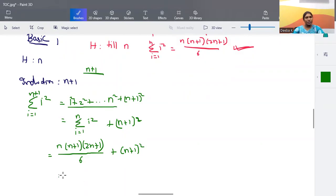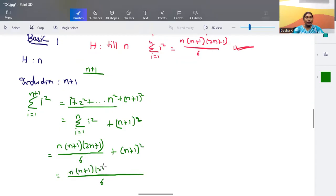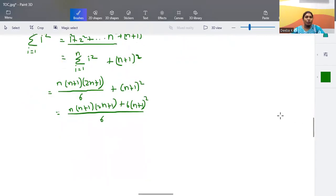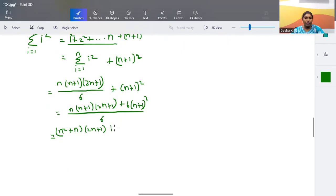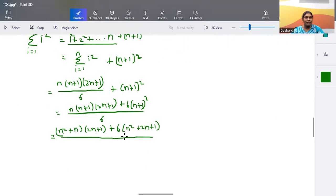Taking the common denominator of 6: the expression becomes [n(n+1)(2n+1) + 6(n+1)²] / 6. Cross-multiplying and expanding gives: [2n³ + n² + 2n² + n + 6n² + 12n + 6] / 6.